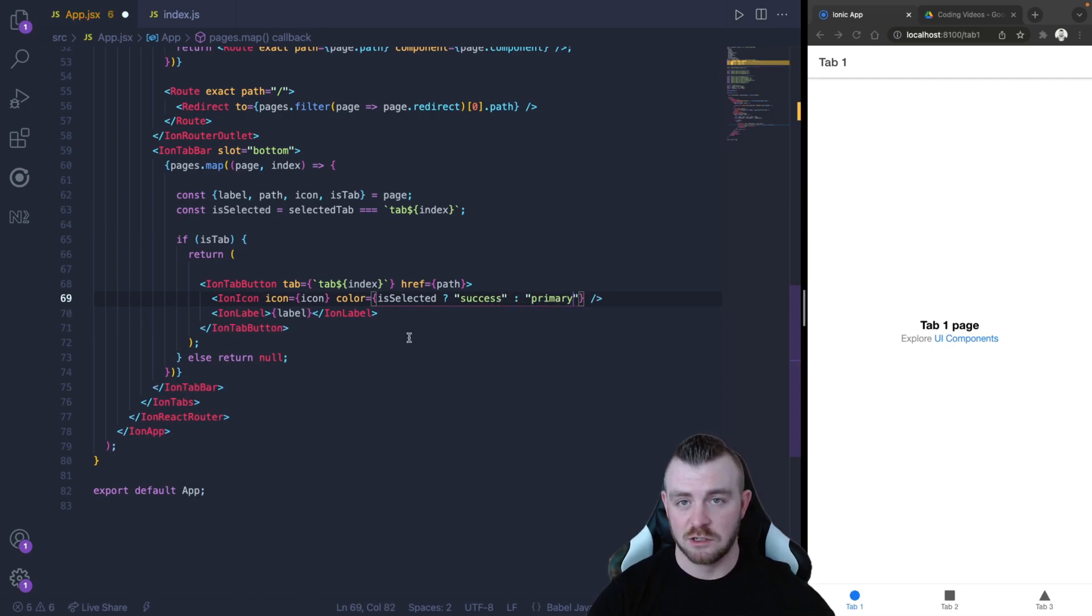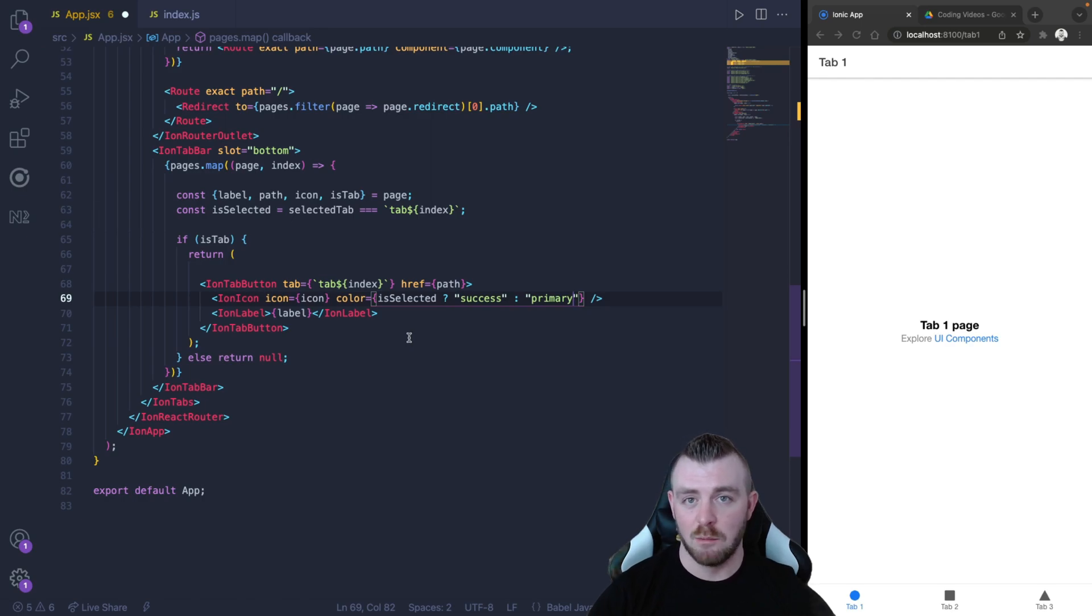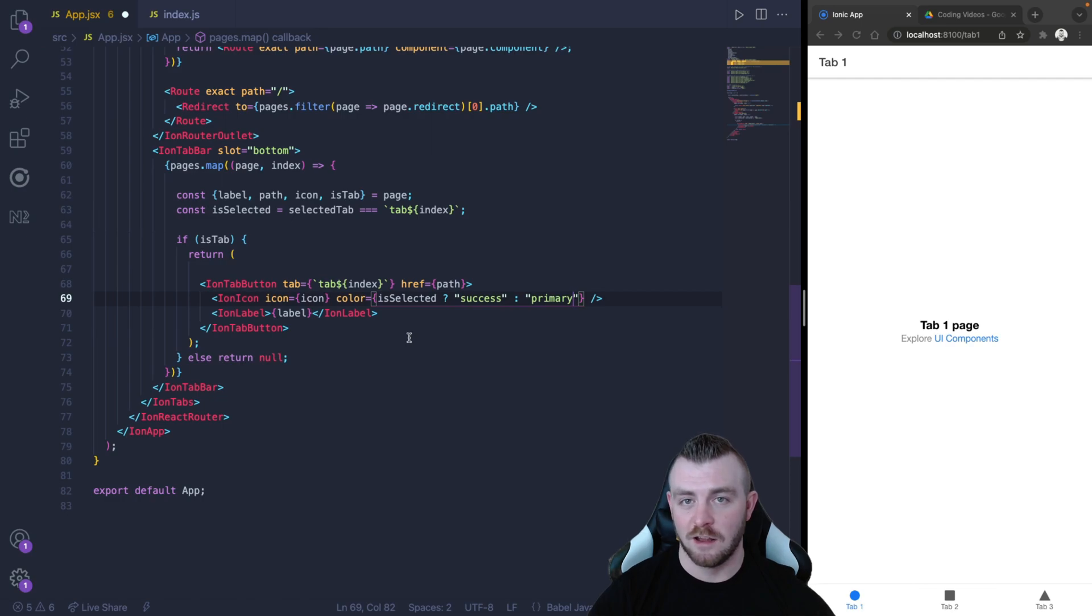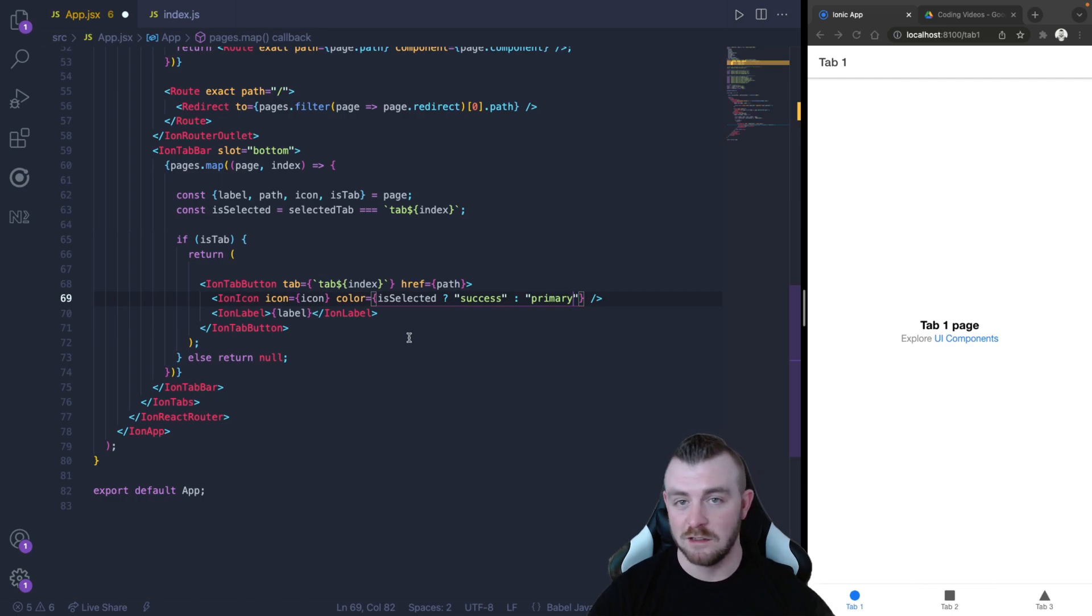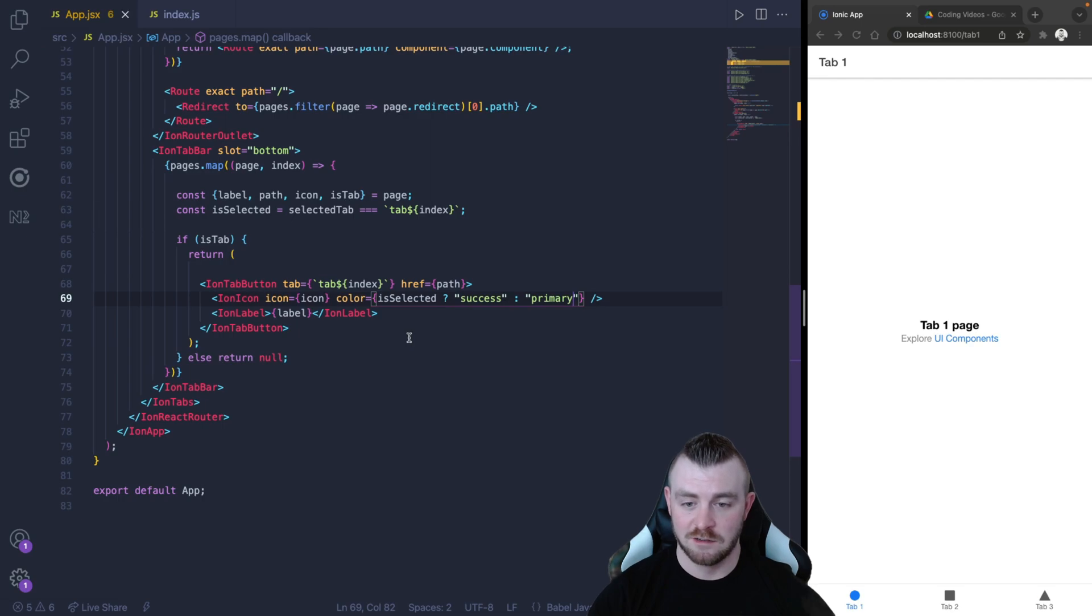And before I save, what this should do is if the tab is selected, it should be a green color, and if it is not selected, it will be the primary blue color. So let's save this.